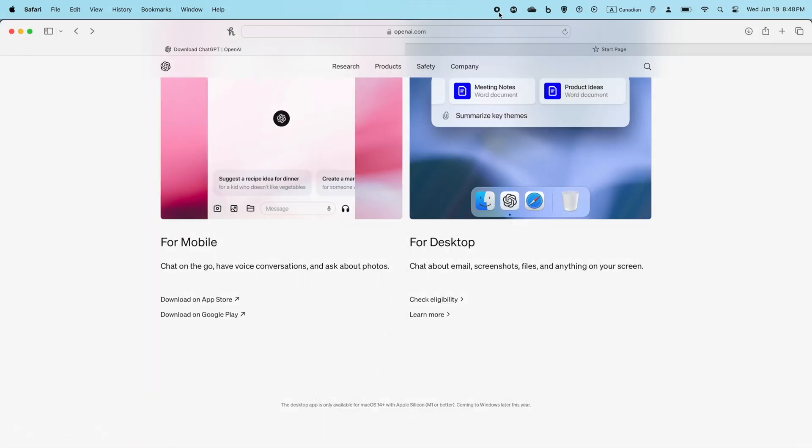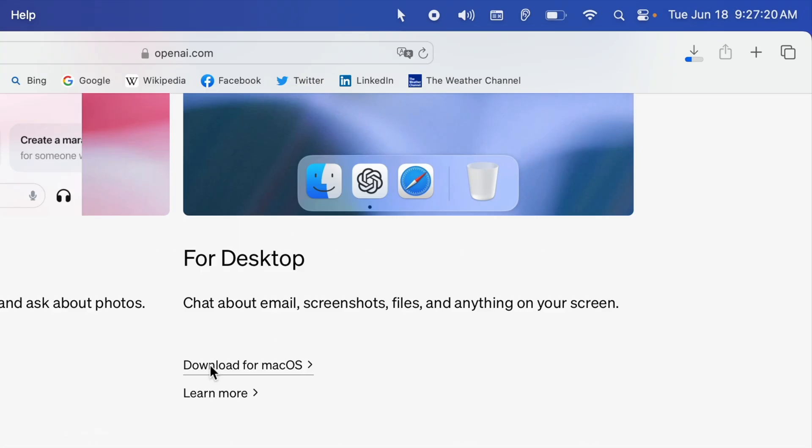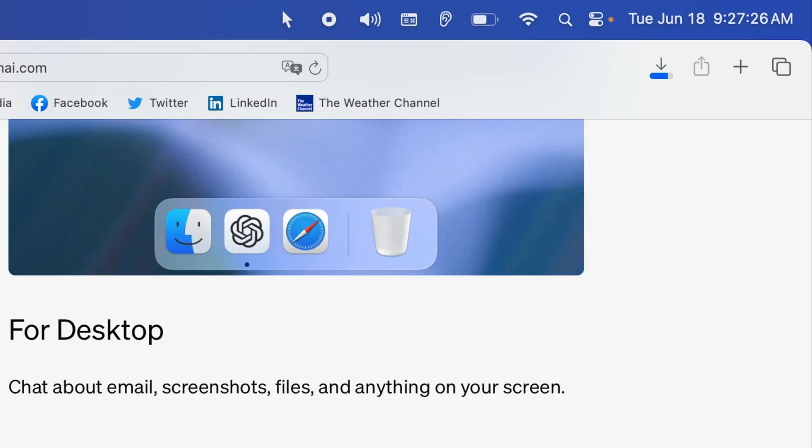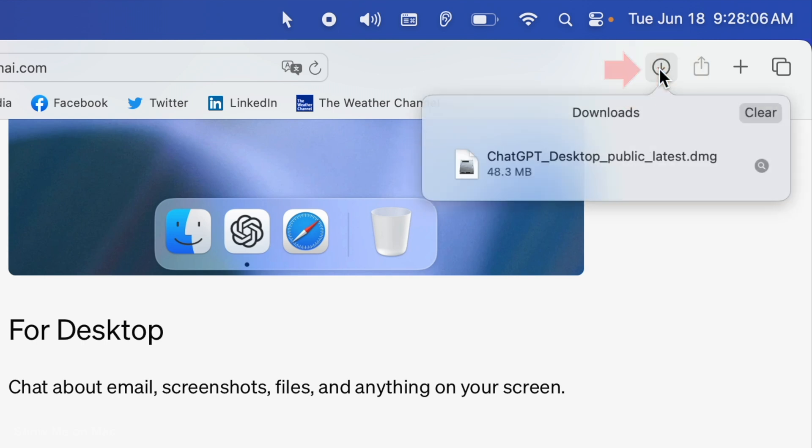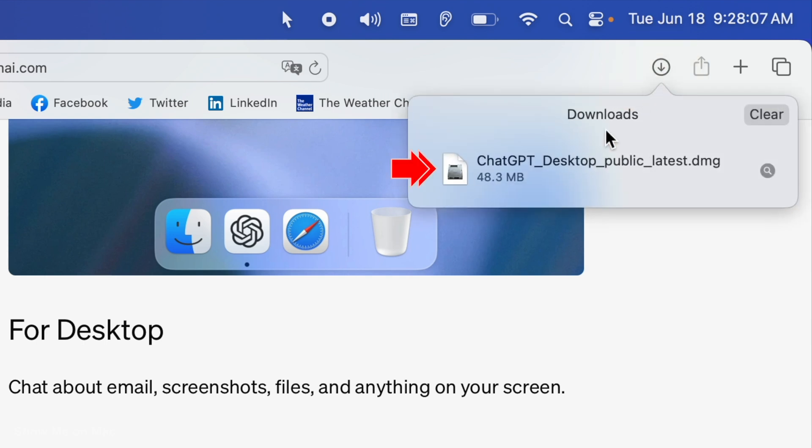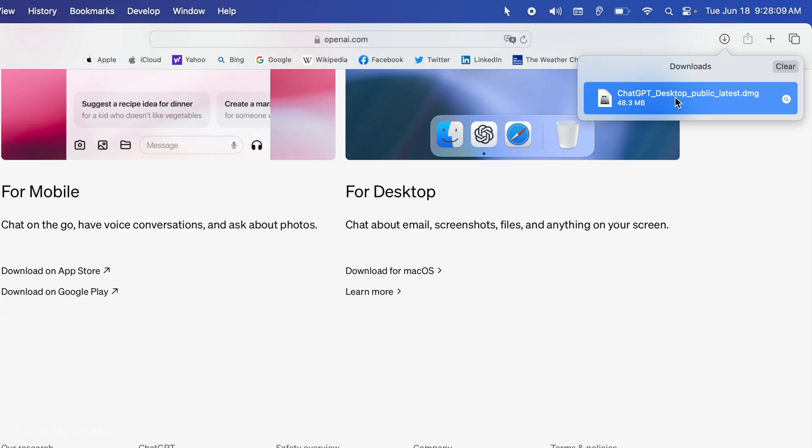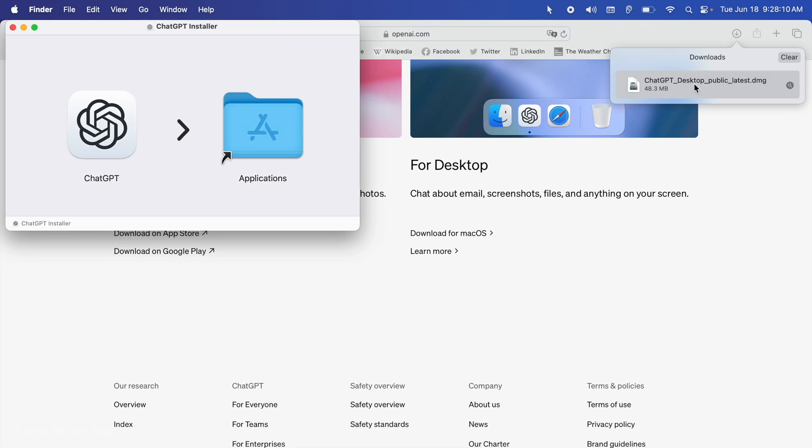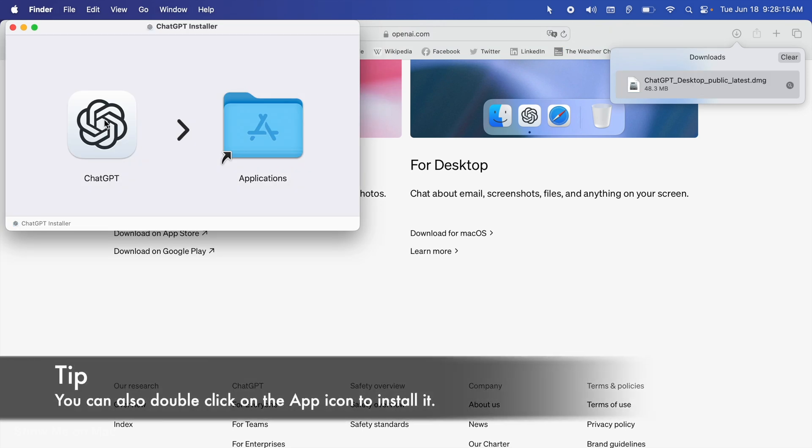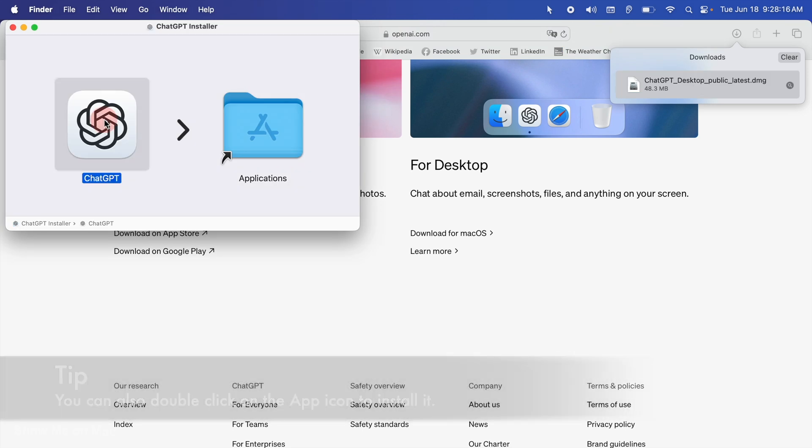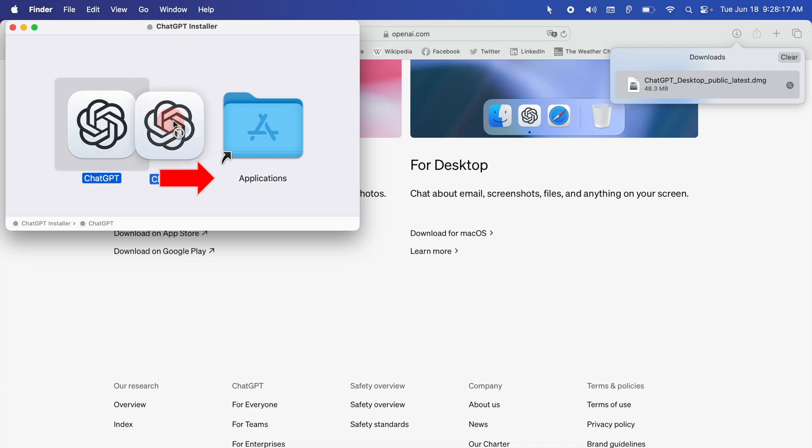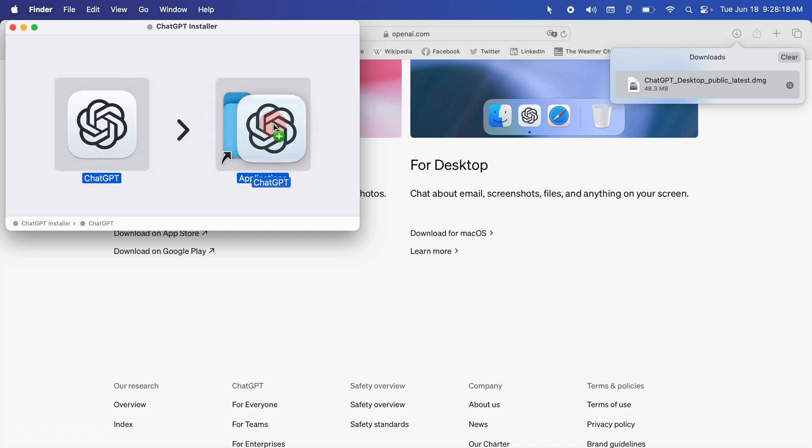Once downloaded, open the downloads folder or open downloads in Safari and then double click on the DMG file. Now, on the ChatGPT installer window that opens, drag and drop the app into the application folder.